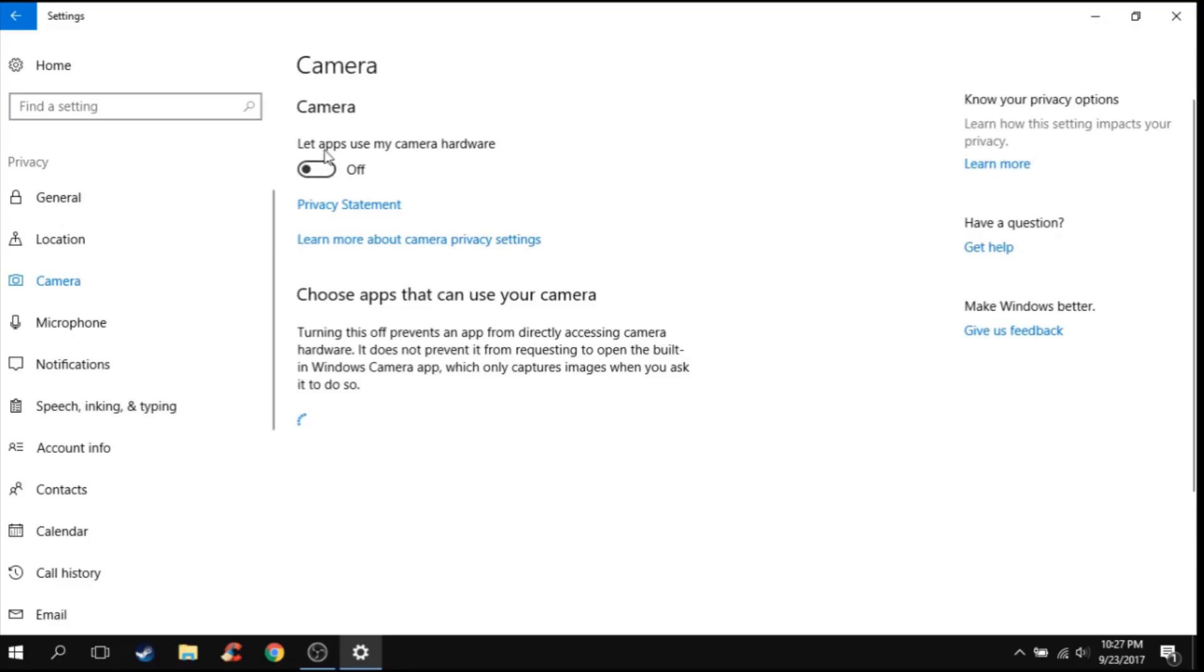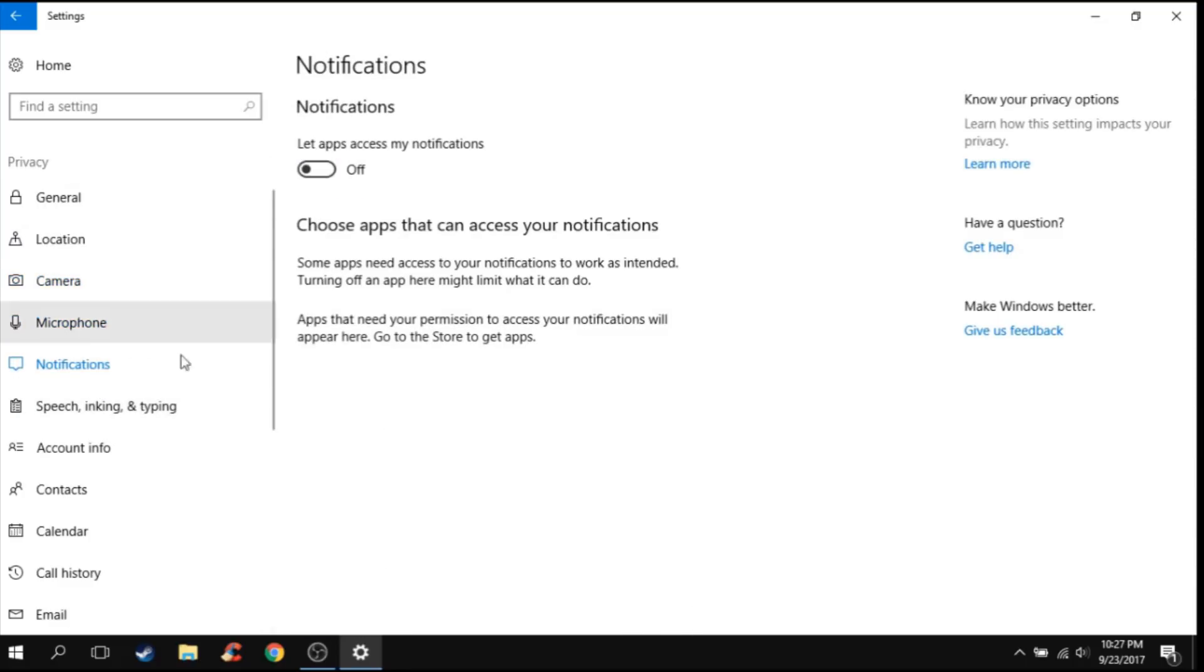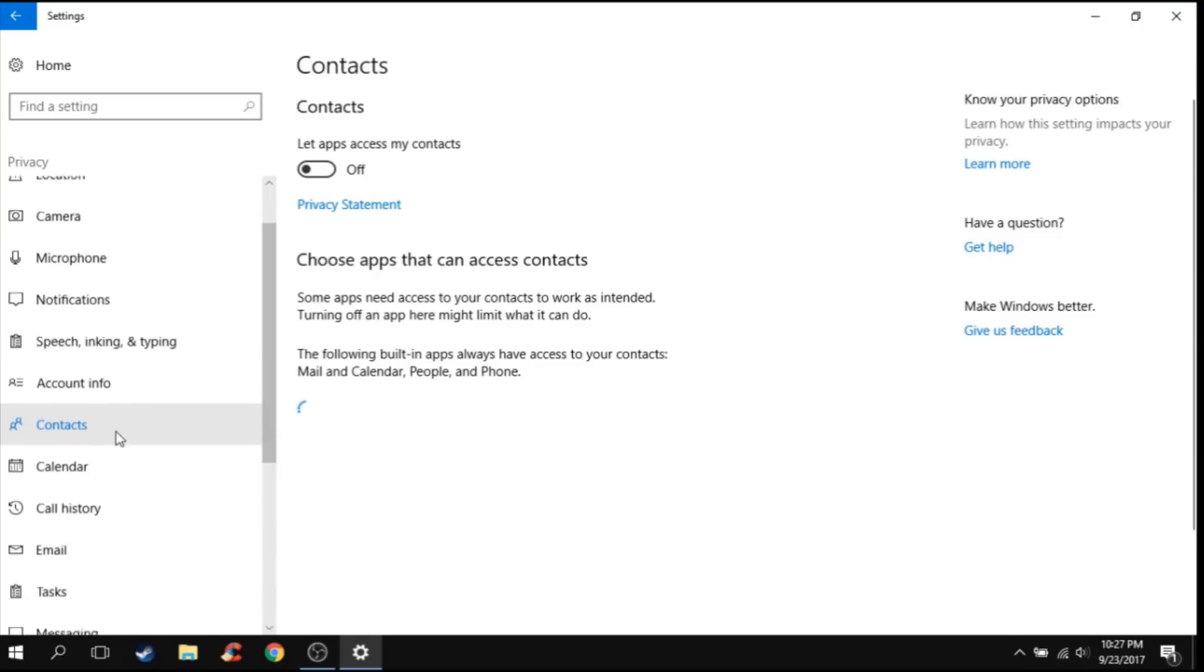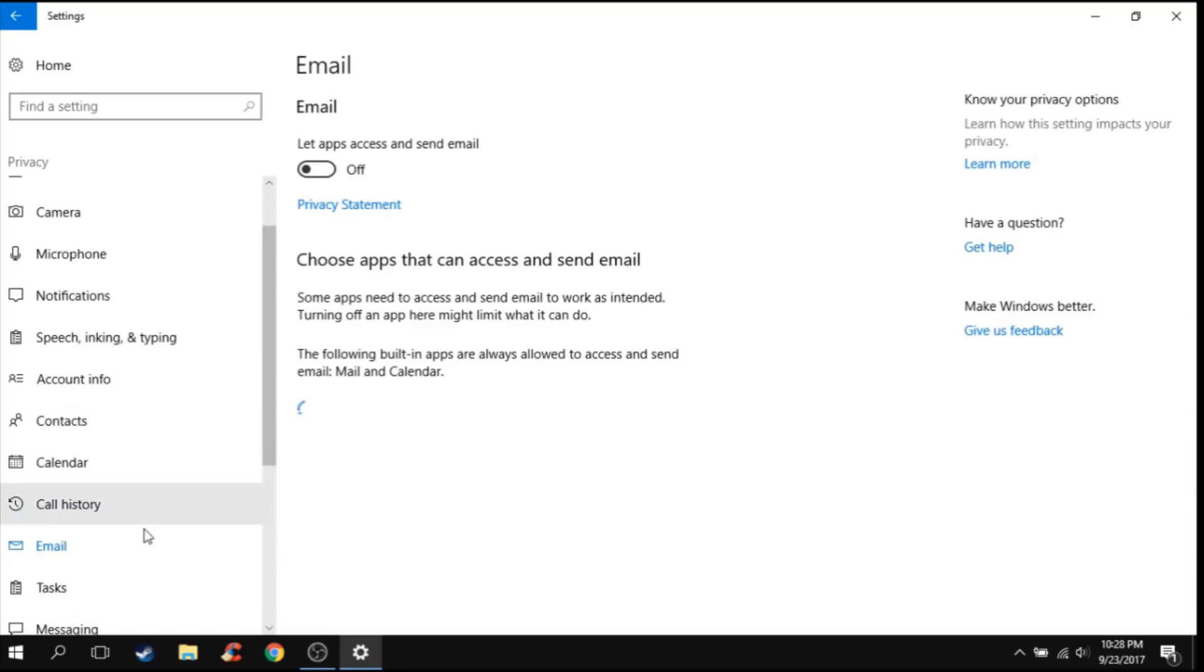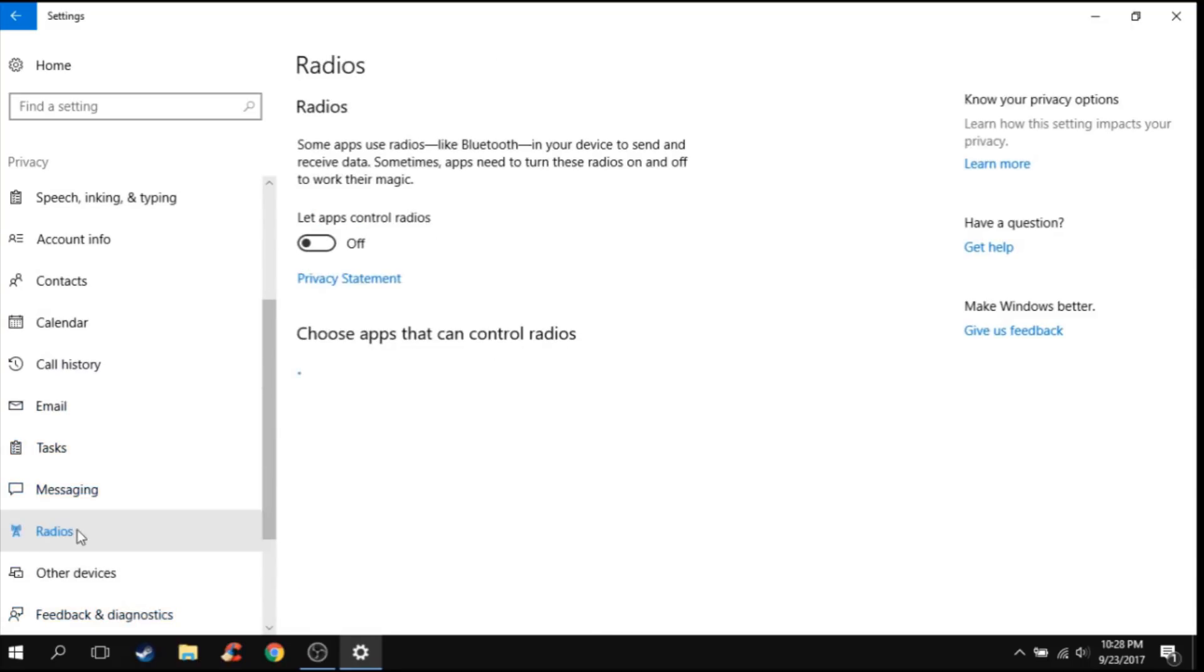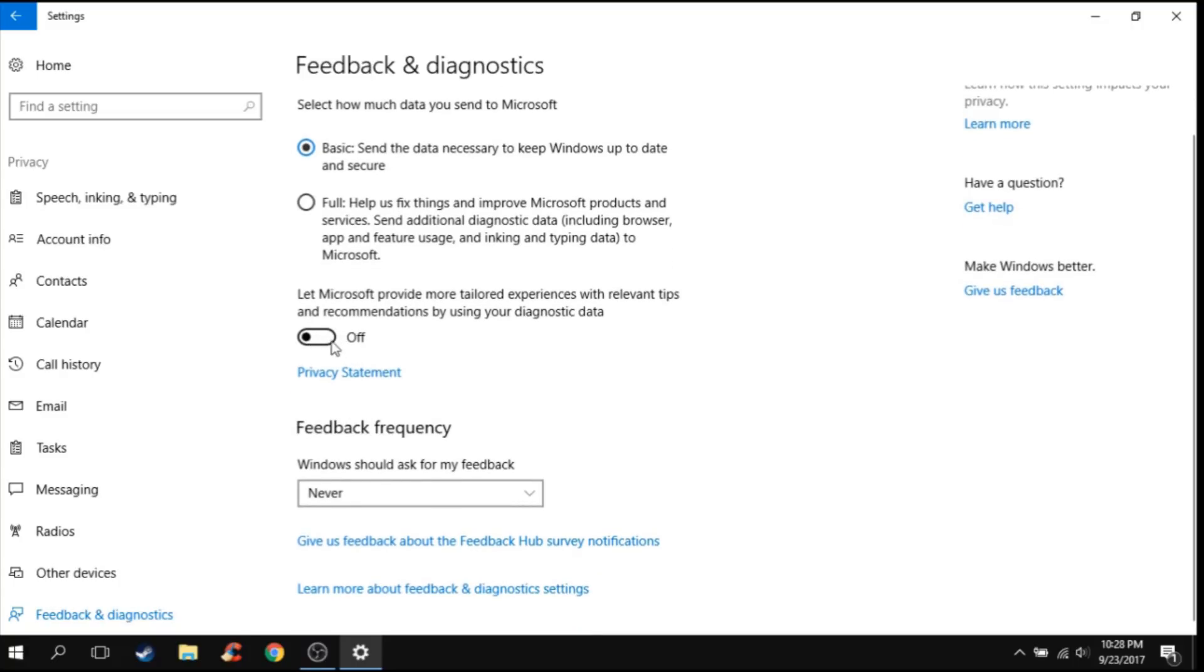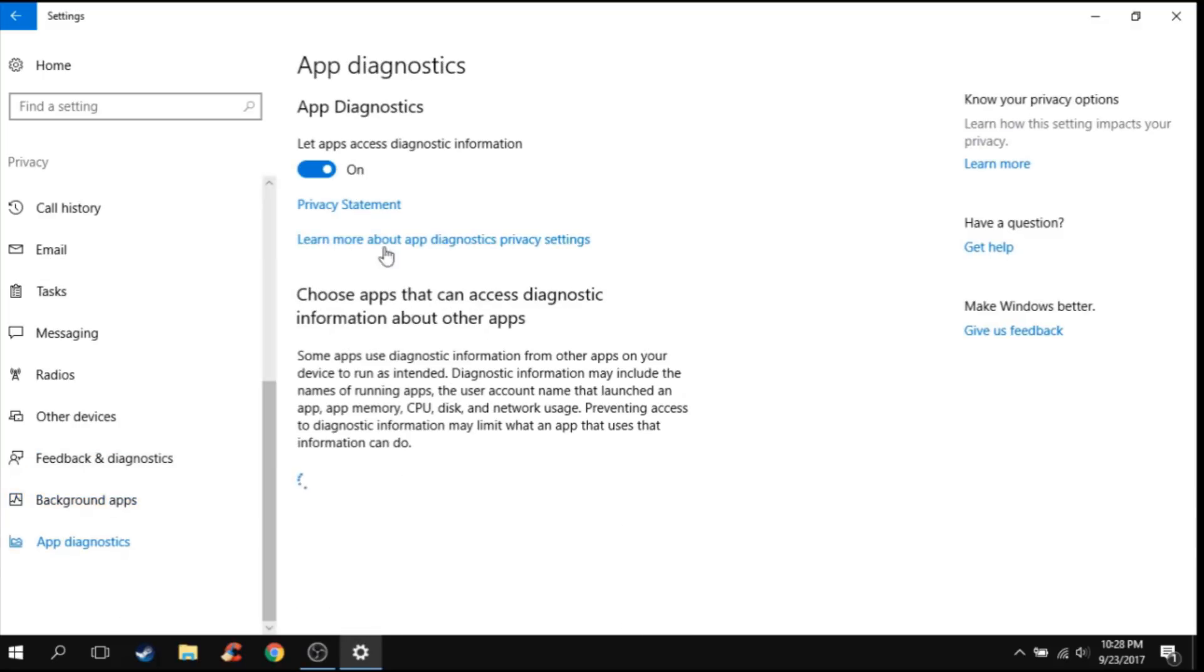Disable camera, enable microphone of course you guys will need it, disable notifications, disable speech and typing, disable account info, contacts, calendar, call history, email, tasks, messaging, radios. Feedback and diagnostics, just leave it on basic. Background apps, just disable them, you don't need any of these.